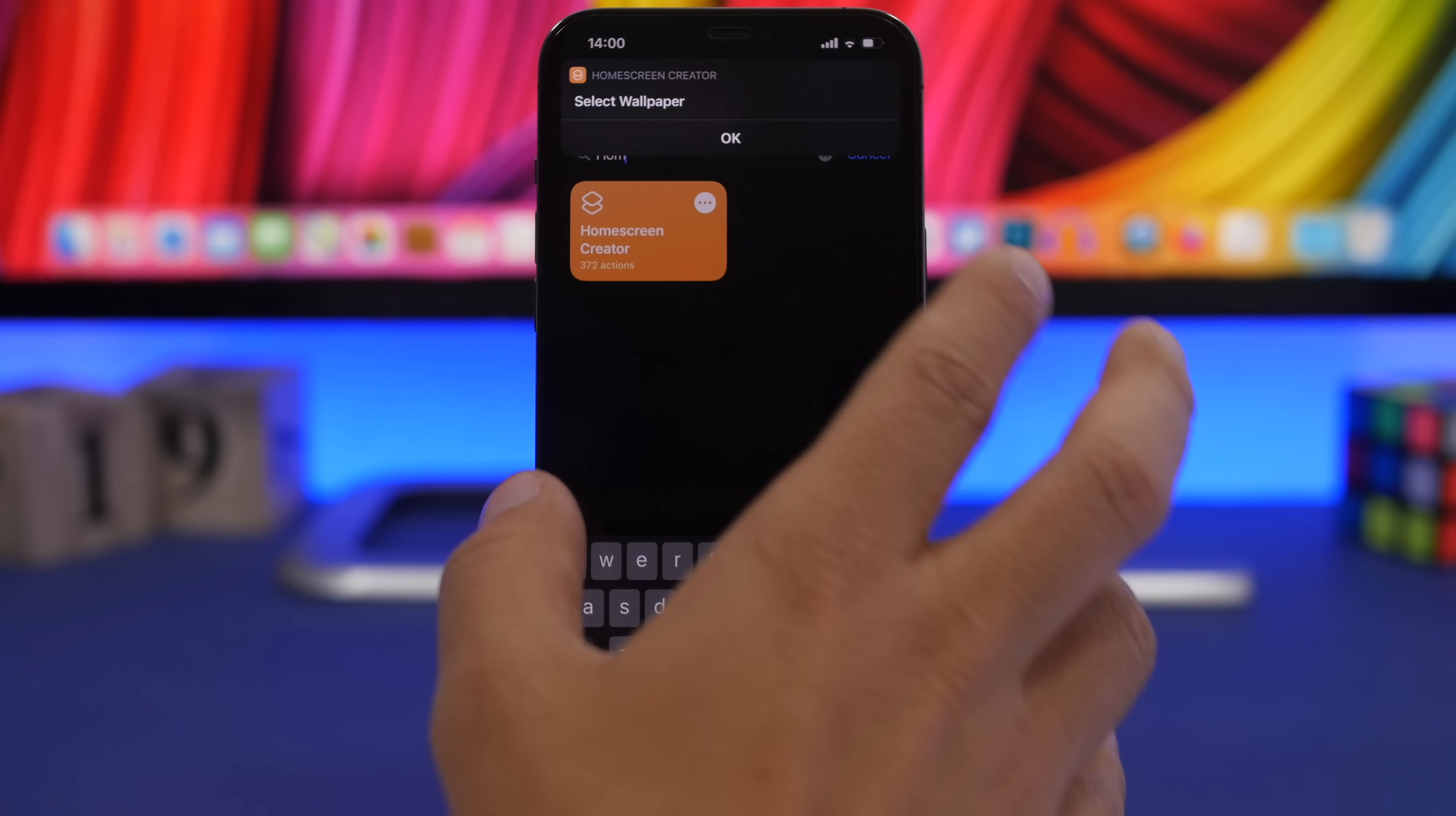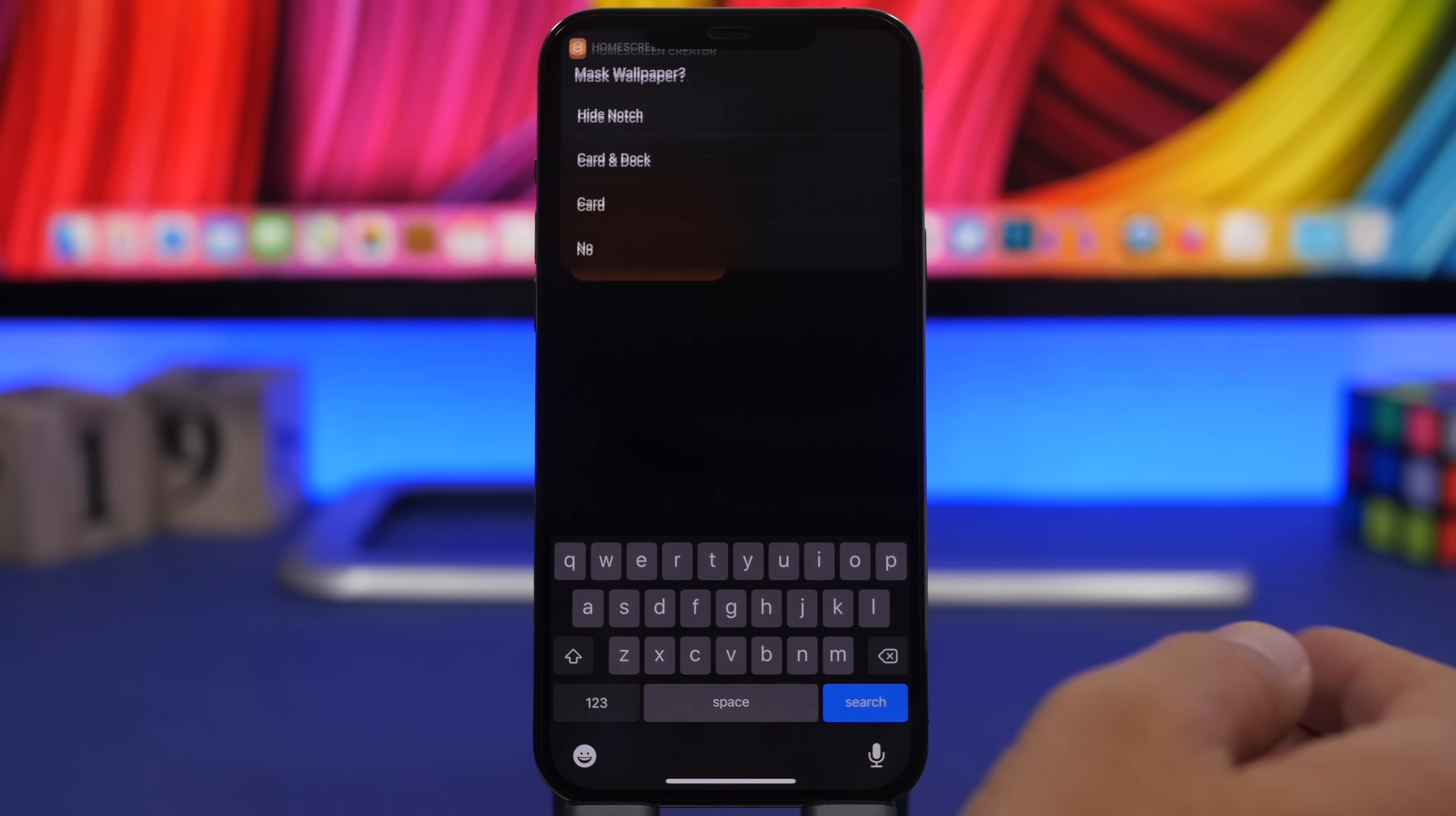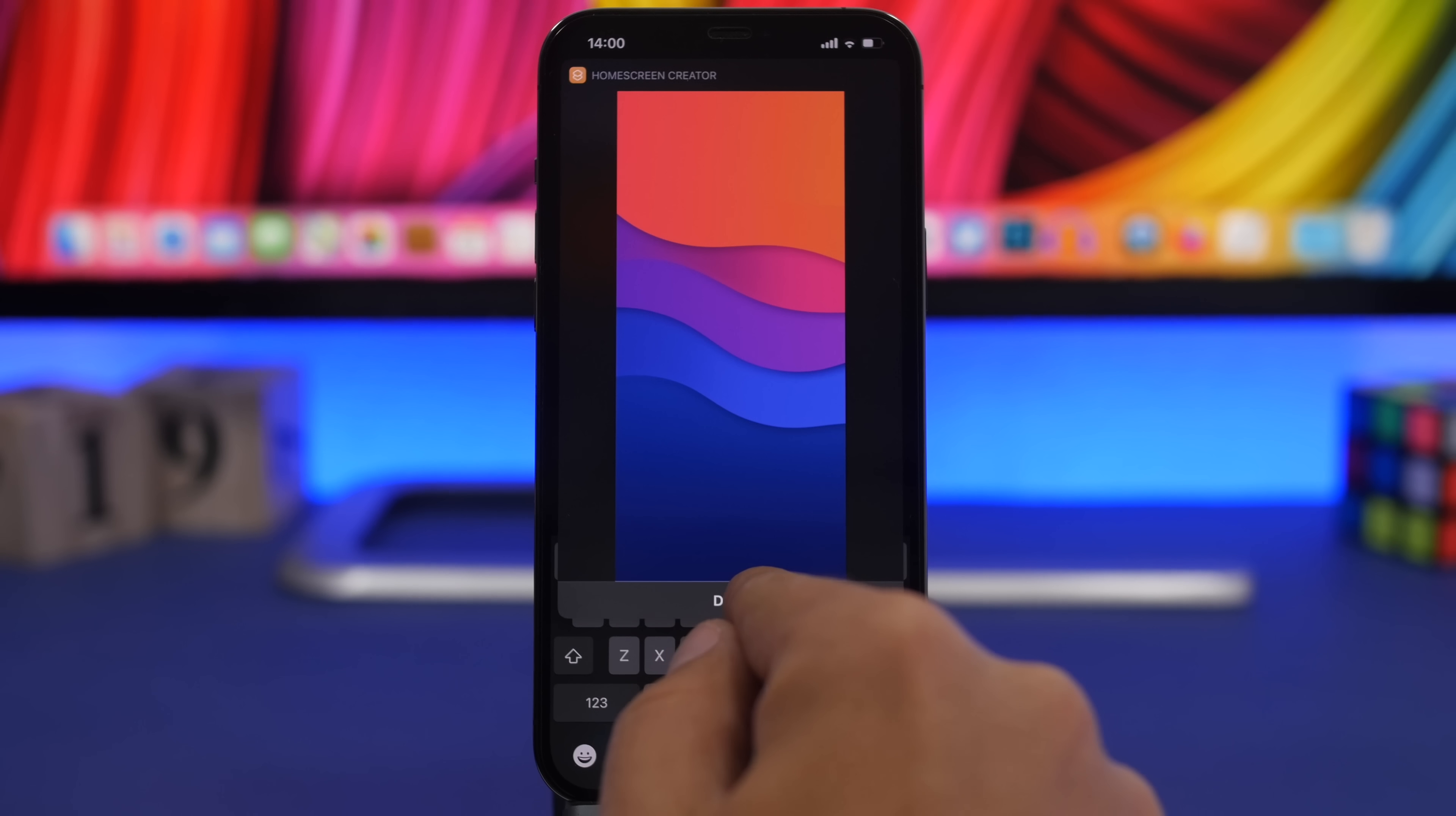Click OK here to go ahead and choose the wallpaper that you want to set. You do this from the photo library of your device. Once you choose the wallpaper, you can choose here what you want to do. We'll just go with no right there. We won't create any card or anything.